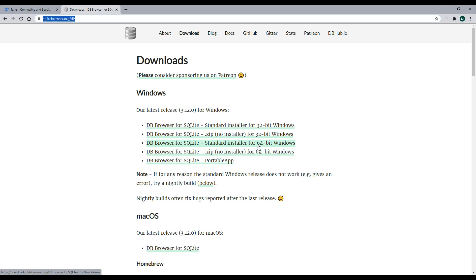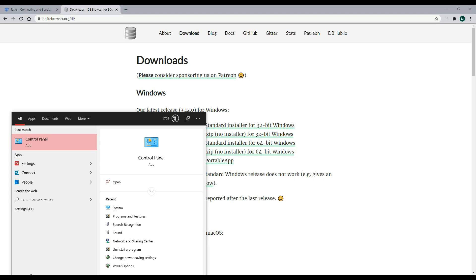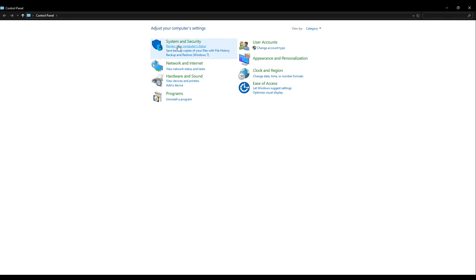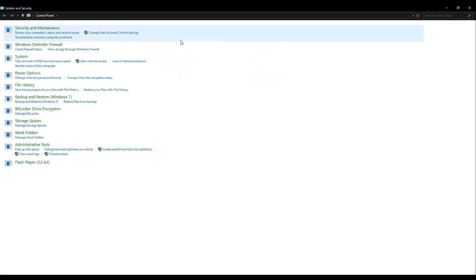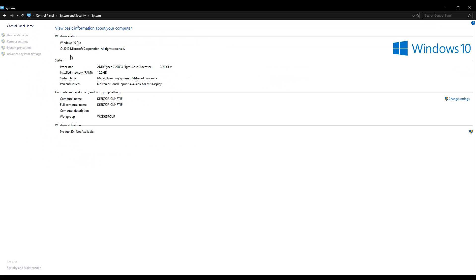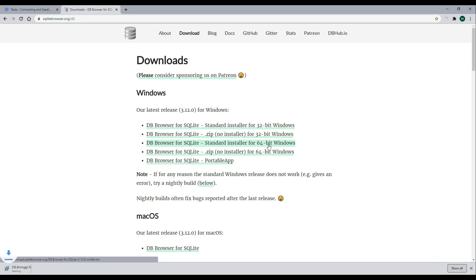Now, if you're not sure which bit you are using, you can always go into your search and search for control panel. Then go into system and security, and system right here. Right here, you'll find that information. So I'm using 64-bit. So that's what I'm going to install. I'll close this back down and install this.